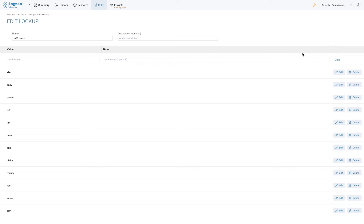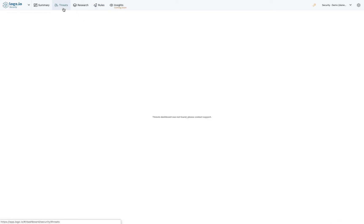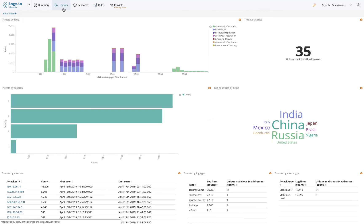Next up, the Threats page provides you with threat intelligence on malicious activity and potential attacks. Behind the scenes, Logz.io Security Analytics is crawling a bunch of threat feeds and correlating the data with your logs. When a correlation is identified, a threat is flagged in your system and the log is enriched with additional security context.